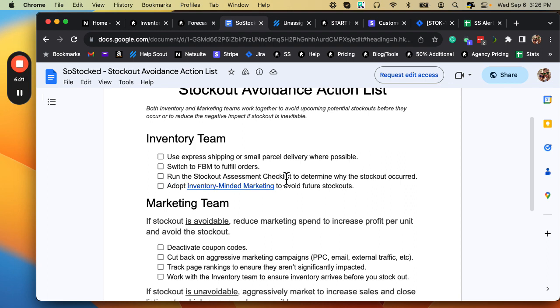Switch to FBM fulfillment orders. Yes, of course. If you have inventory at your warehouse that you can fulfill those orders, you can switch on your FBM listing the day that you go out of stock.